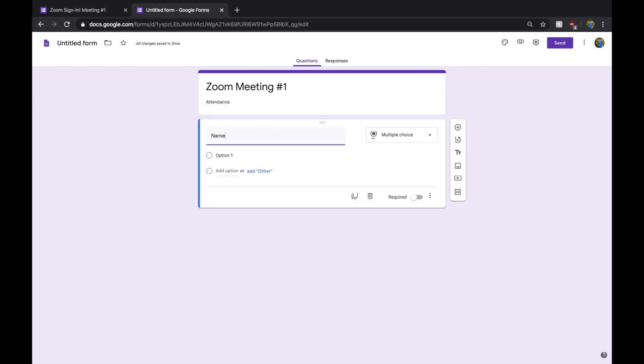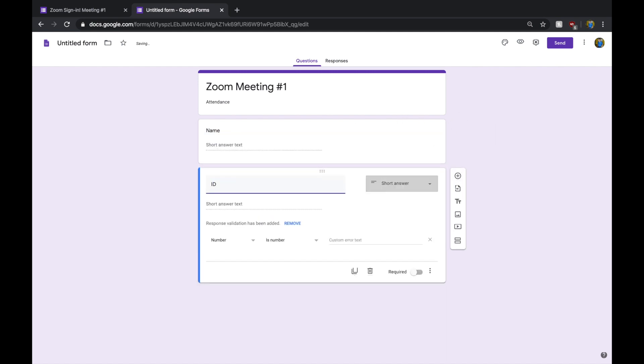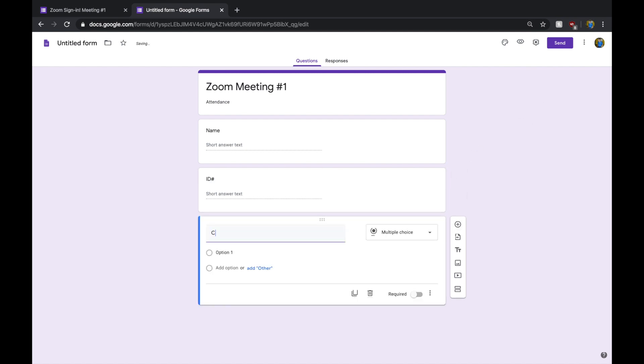The first one might be Name, and then the next one might be their ID number.